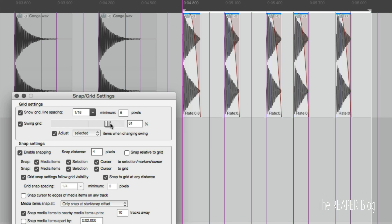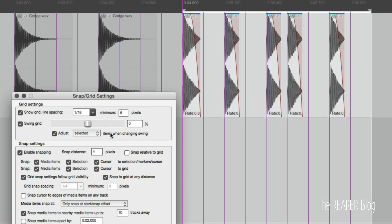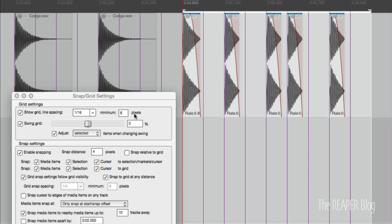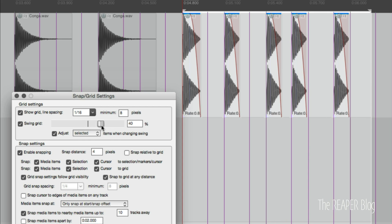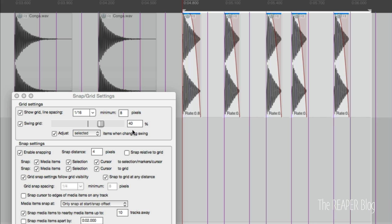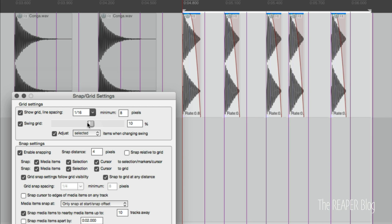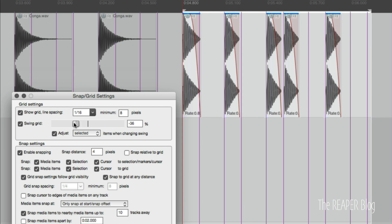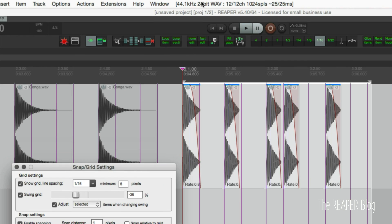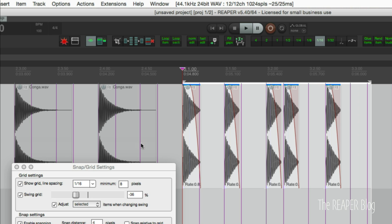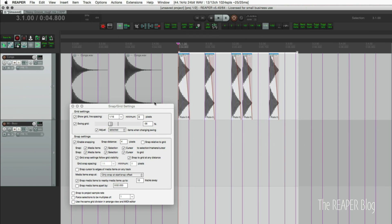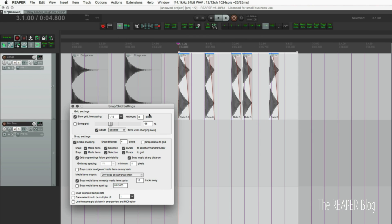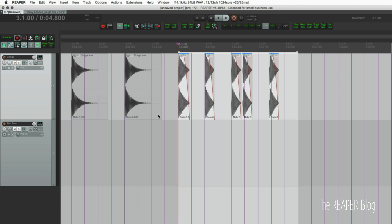If I put it back to zero here's what we had before. Bring it up. You can also bring it down a little bit, minus 36 percent. So that's a totally new thing in Reaper: arrange view swing grid, pretty cool.